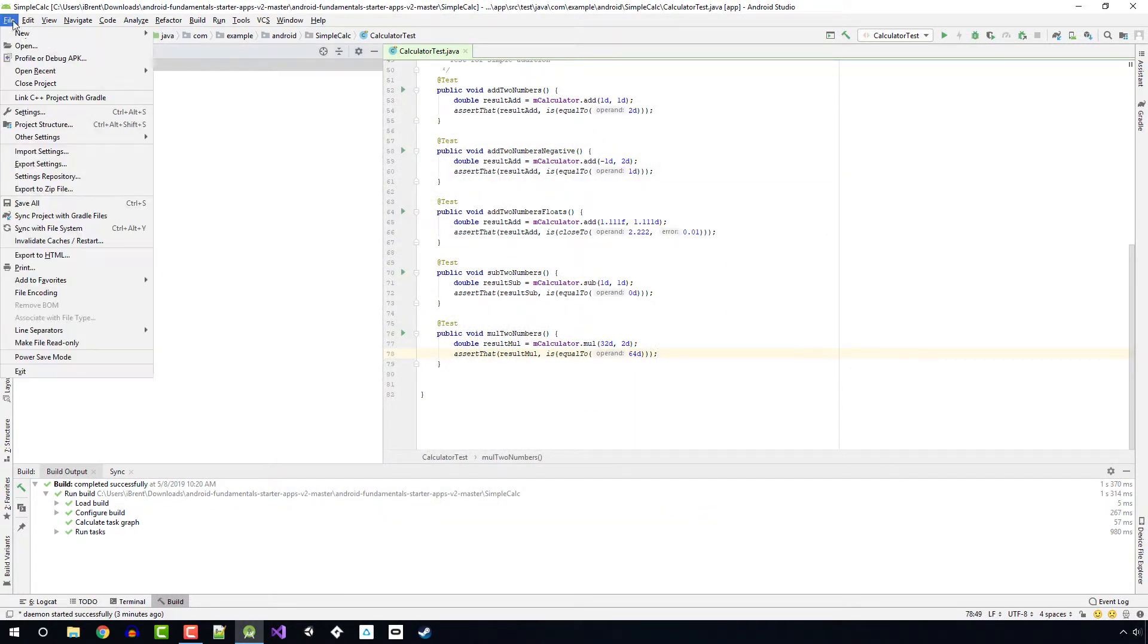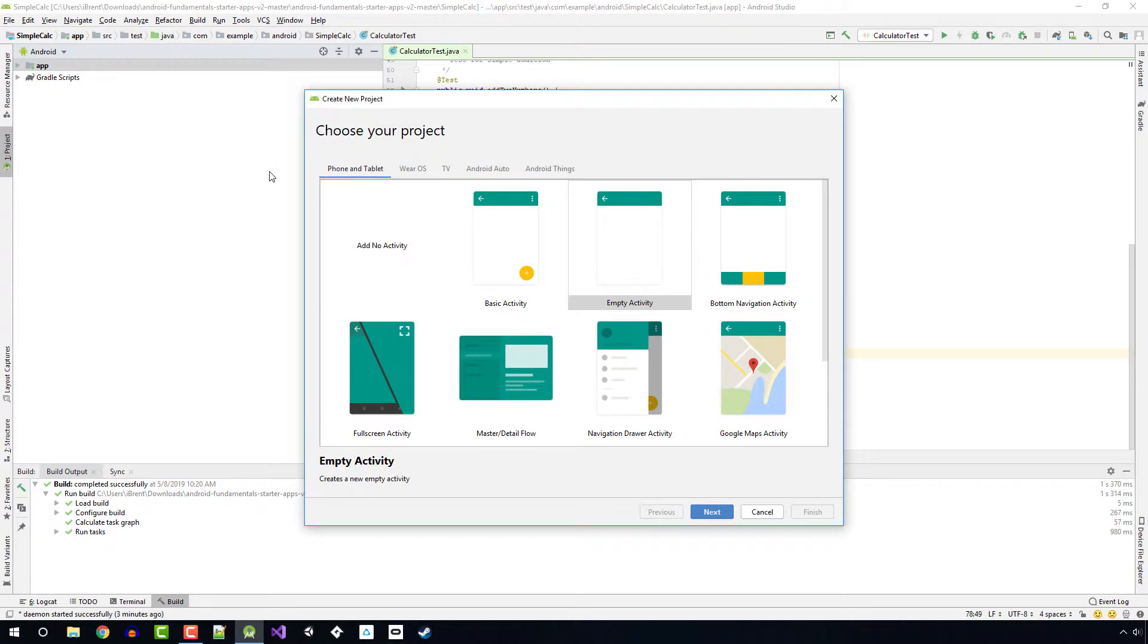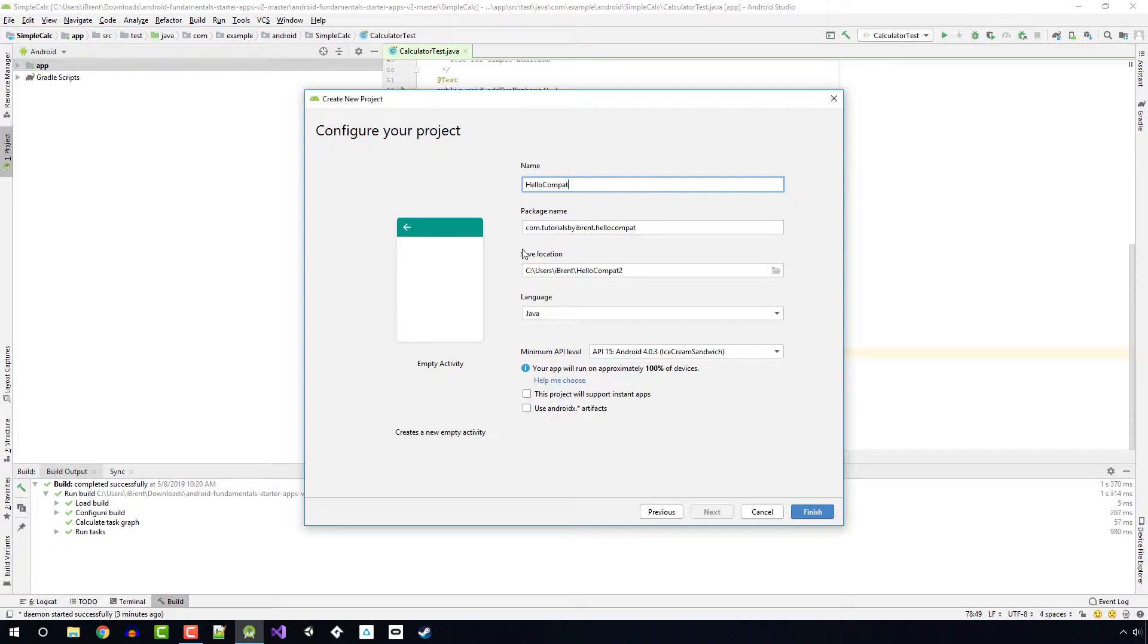Now let's create a new project. We're going to choose an empty activity and choose Next. We're going to call this HelloCompat. This may look a little different - I'm running the latest version of Android Studio which is 3.4. They've changed out this wizard a little bit.